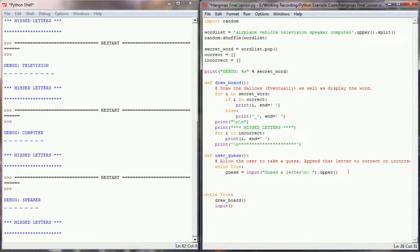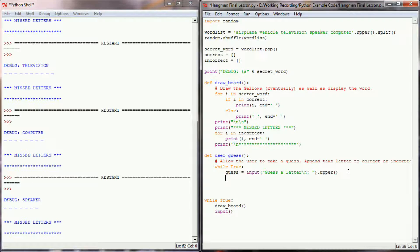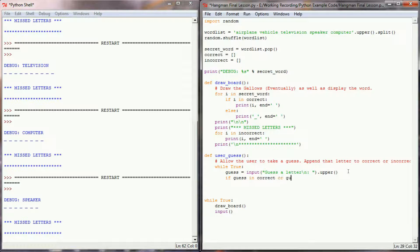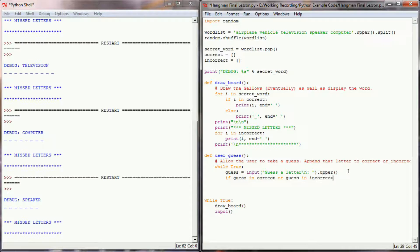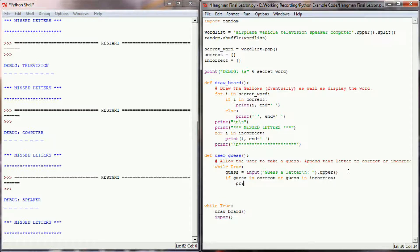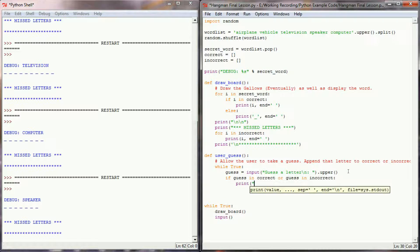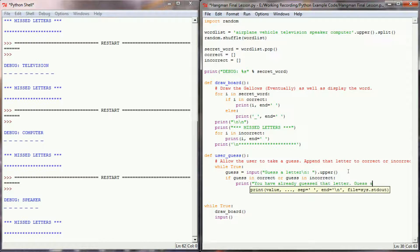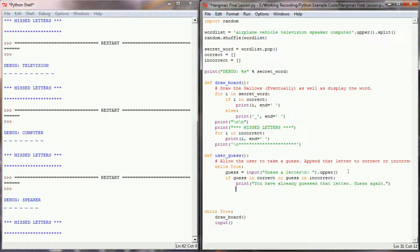I need to make sure that the user has not already guessed the letter that they've just entered. So I'm going to say if the guess is in correct or the guess is in incorrect, meaning they've already selected that letter before, I'm going to print, you have already guessed that letter, guess again.